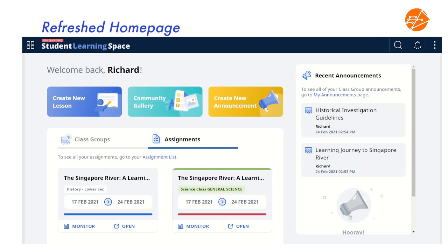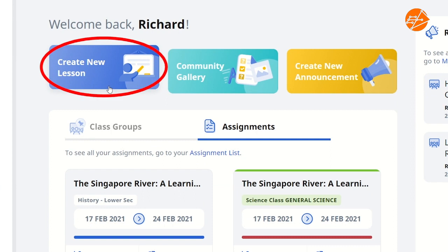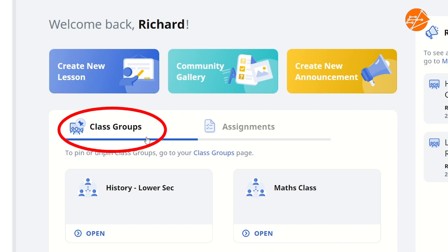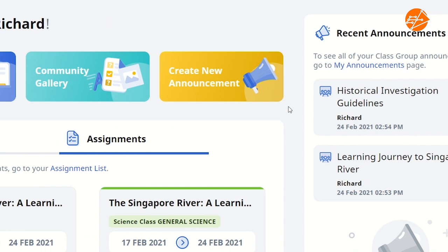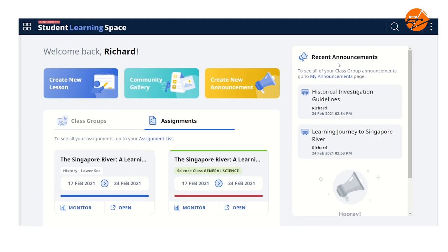Look at the SLS home page! The added colors make the sections clearer, don't you think? There are shortcuts to create new lessons, widgets to help us quickly access classes and groups, see the assignments due soon, and look at recent announcements — all at one glance. So convenient!